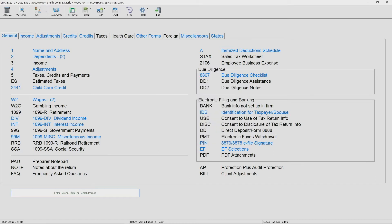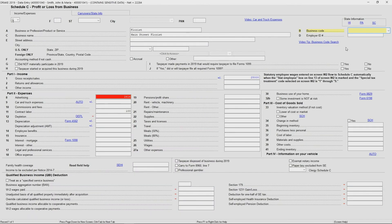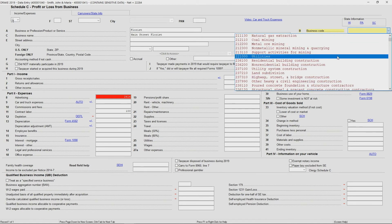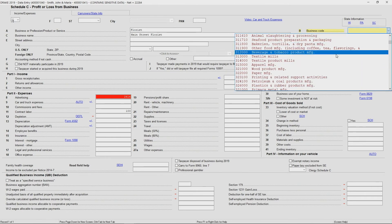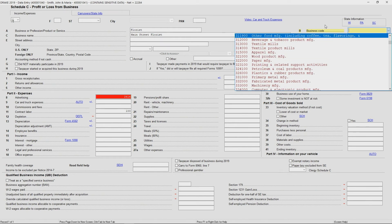Let me go into a Schedule C and show you some of the available hotkeys. Let's look at an example. Here in the Schedule C with business code, I have a drop-down list and I could scroll through looking for the business code for the particular Schedule C that I'm entering.